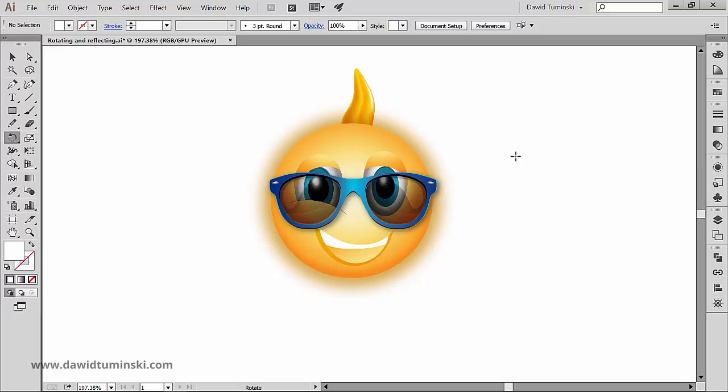Those of you who have seen my classes on flat design icons, well, you probably know what is going to happen in a second. But if you haven't, and especially if you are completely new to Illustrator, this simple technique is going to save you a lot of headaches.